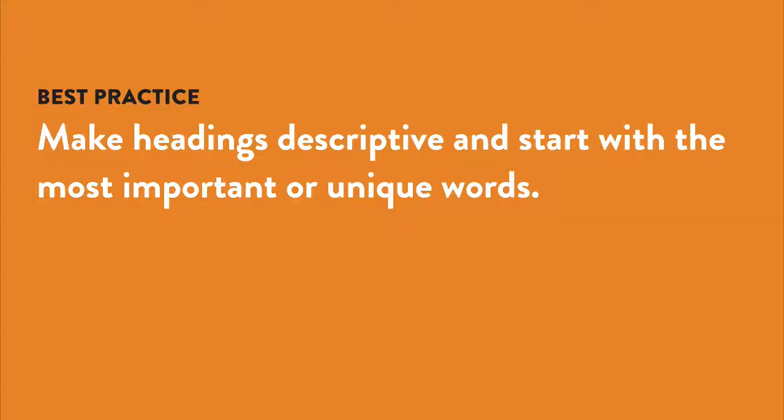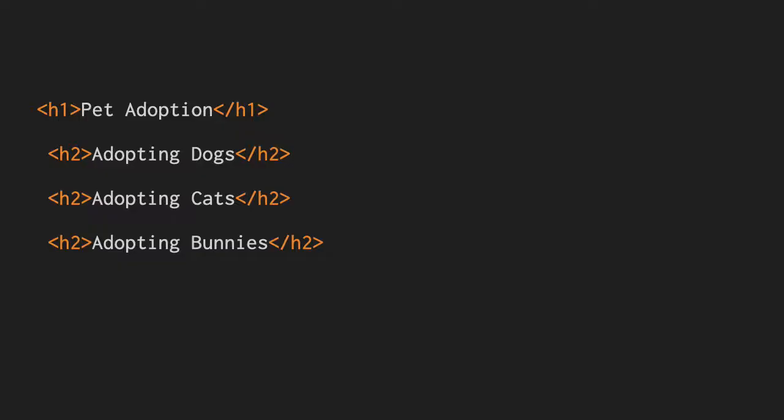Subheadings within a page should, like titles, be descriptive and start with the most important or unique words. Screen reader users can tab quickly through all the headings on the page and often will hear only the first few words of a heading before deciding it's not the right one and skipping to the next one.